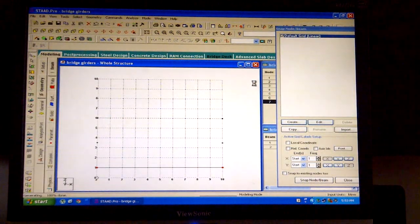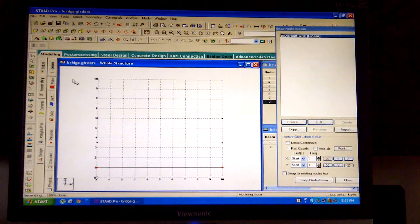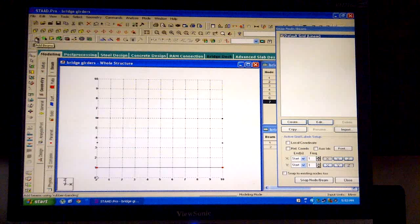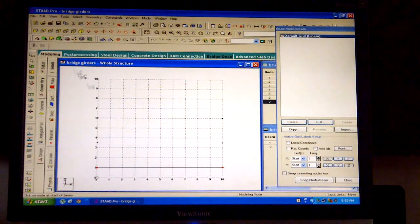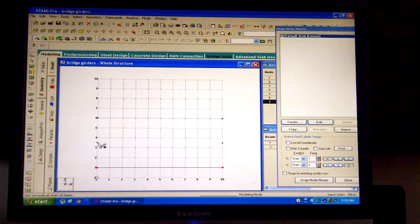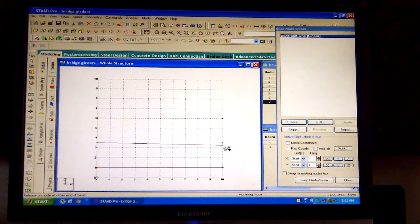The displayed 4 nodes can be observed. Click on add beams and join the above 4 nodes with beams accordingly.